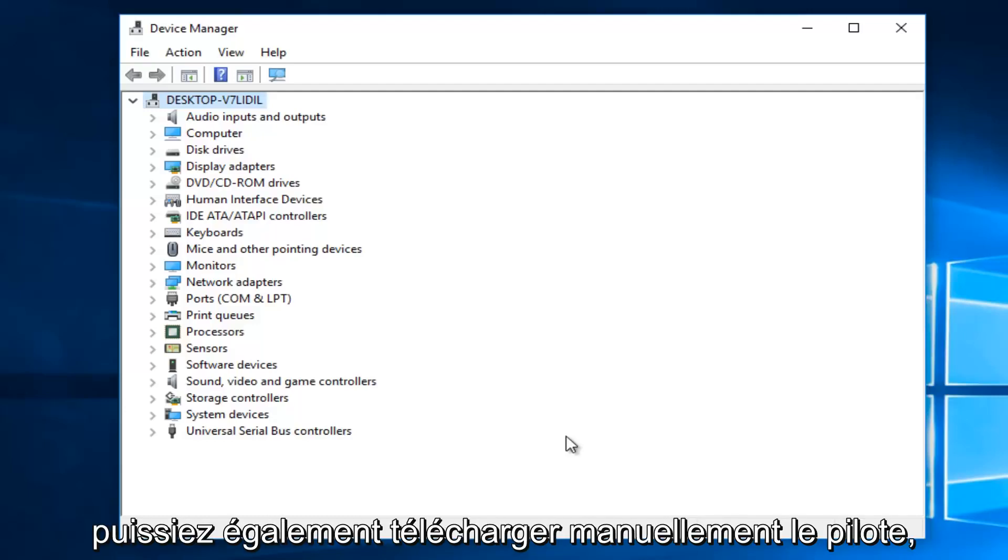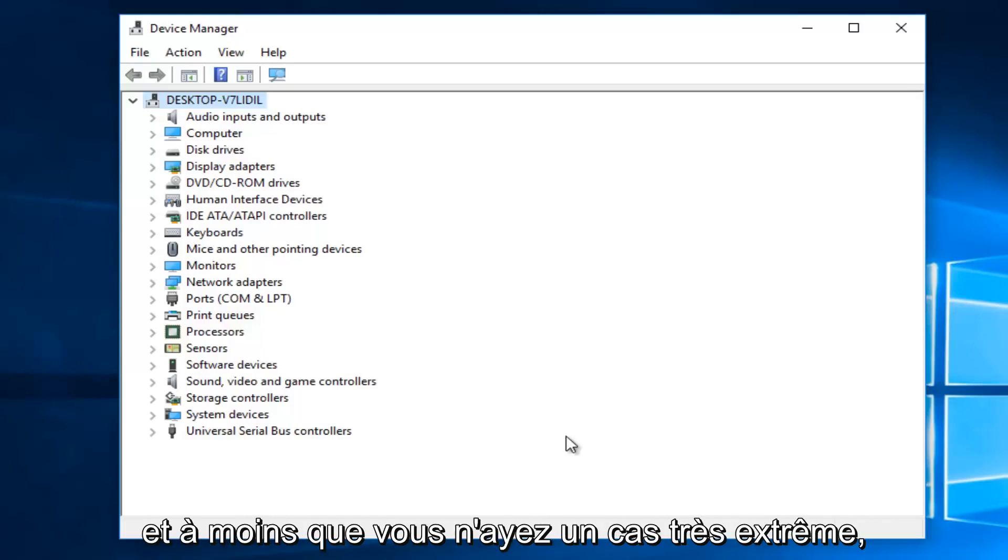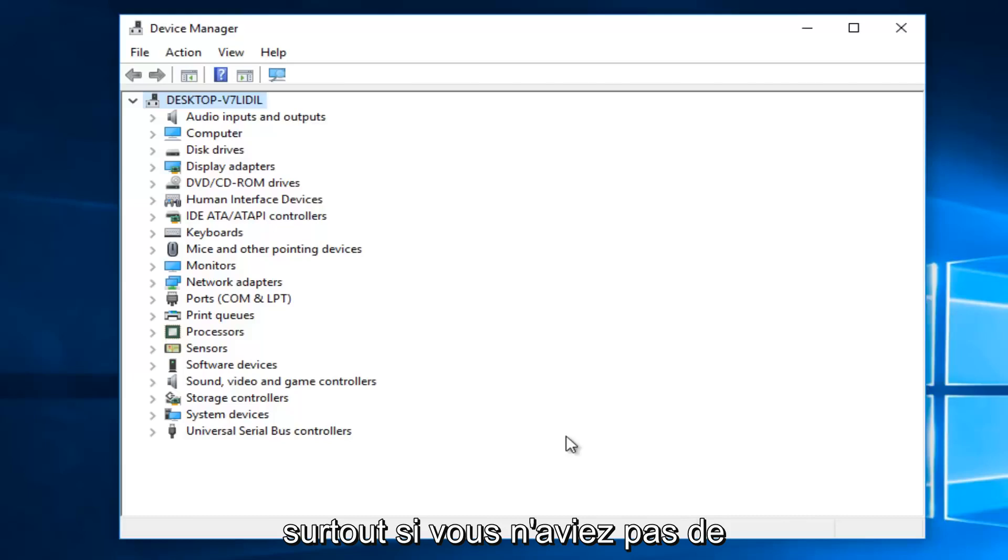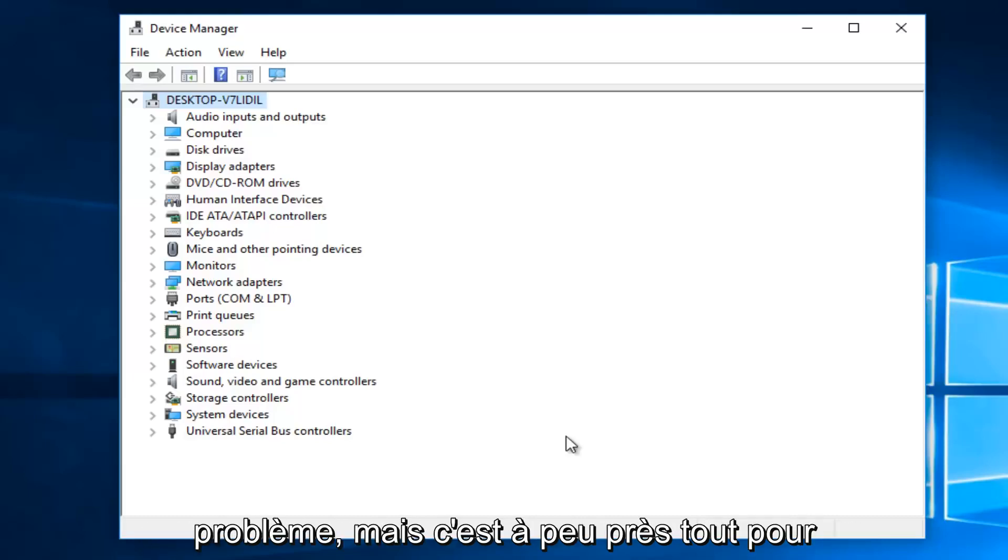So you can manually download the driver as well, but that should really be unnecessary unless you have a very extreme case. Especially if you didn't have internet connection, I could see that being an issue.